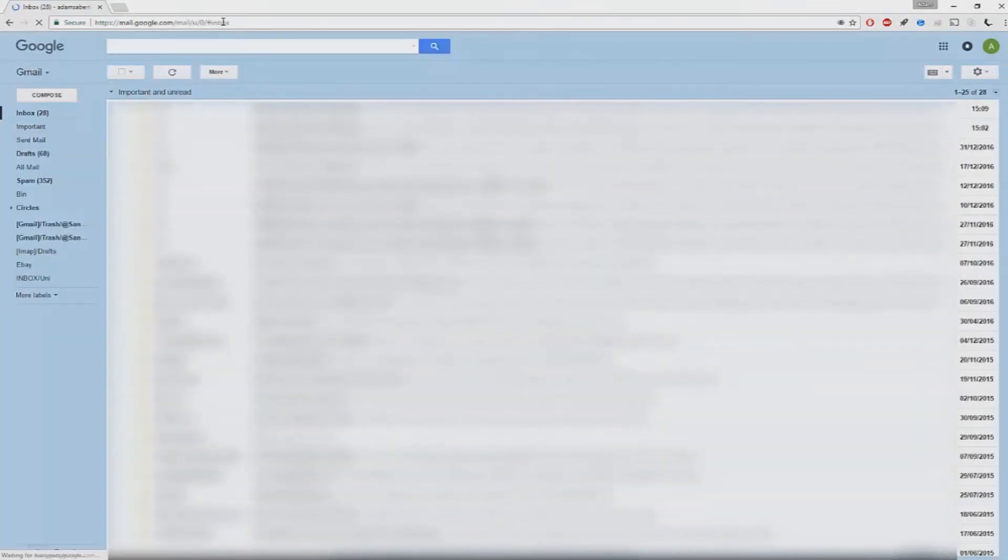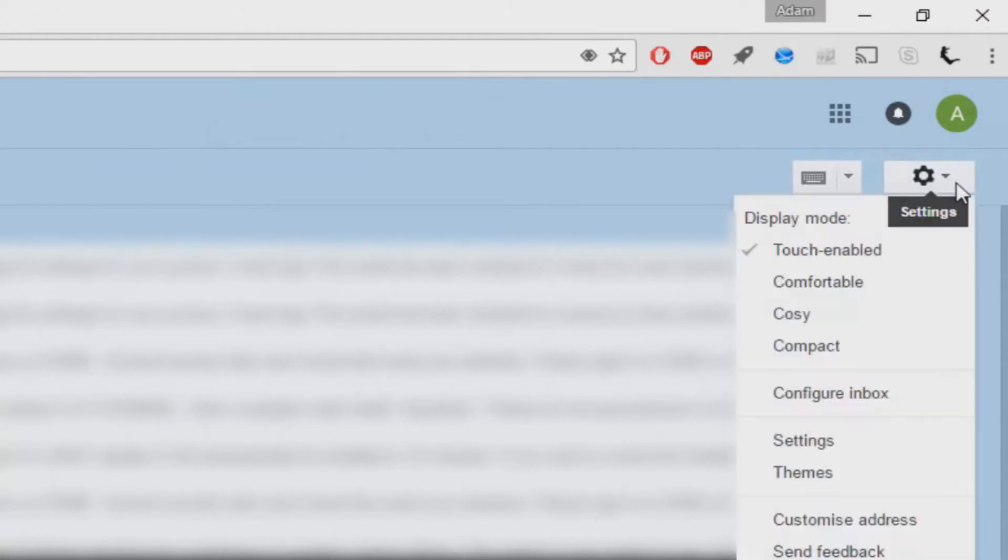To do this, open up gmail.com. Click on the gear icon at the top right hand side of the screen, then click on settings.